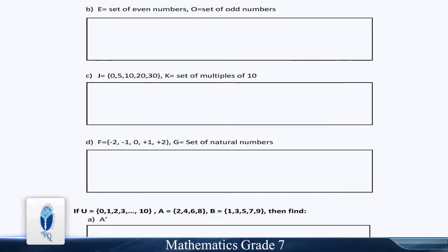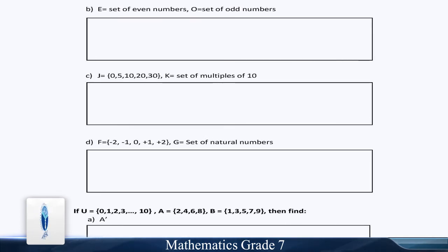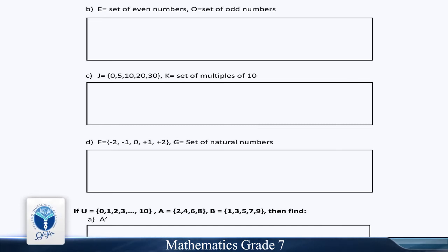Part B: E is equal to the set of even numbers, and O is the set of odd numbers.